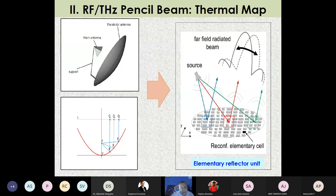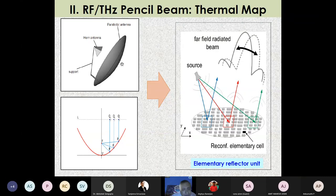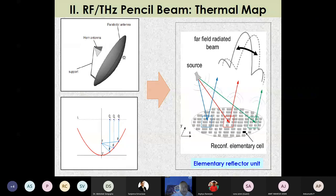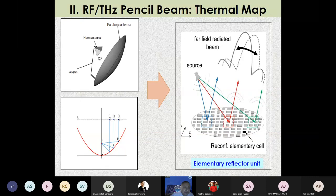The next technology module is the RF terahertz pencil beam for generating thermal maps. A traditional antenna transmits electromagnetic radiation, and depending on antenna dimensions the frequency varies. A good rule of thumb: at 3 GHz, the wavelength lambda is 10 centimeters, and antenna dimensions are typically lambda/2 or lambda/4.